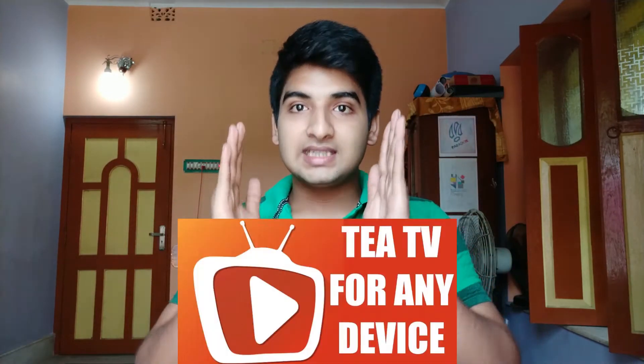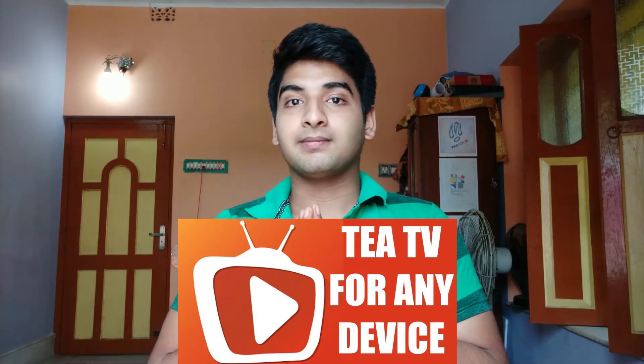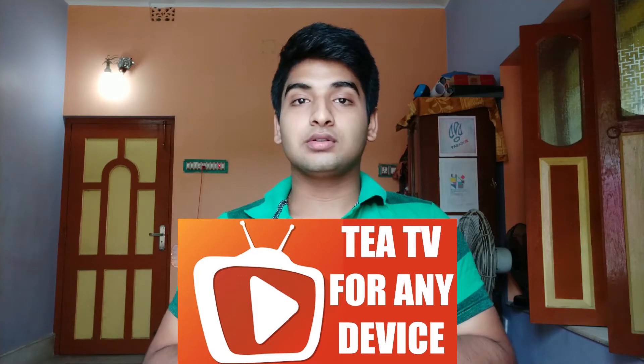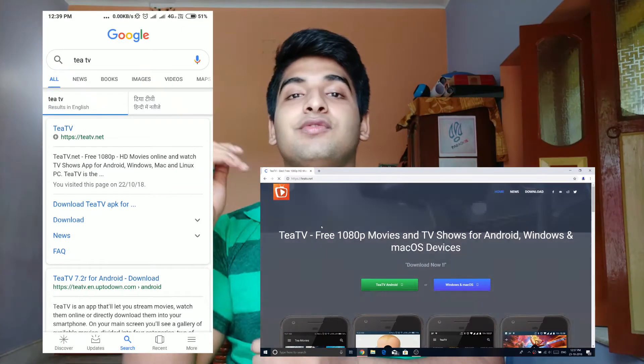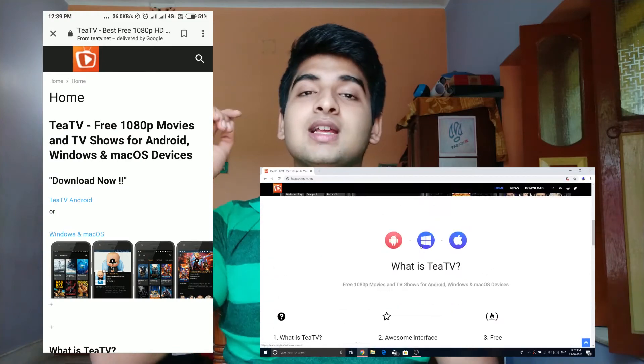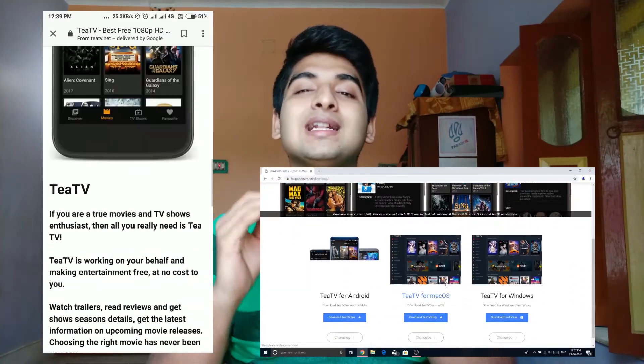There are some extraordinary websites where you can find different applications capable of showing you paid online TV series for free. But considering stream quality, video quality, availability, and downloading speeds, TEA TV is one of the finest of them. To download it, simply type TEA TV on Google, hit the first or second link, and download it — that's all you need to do.